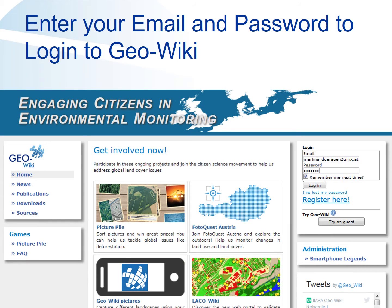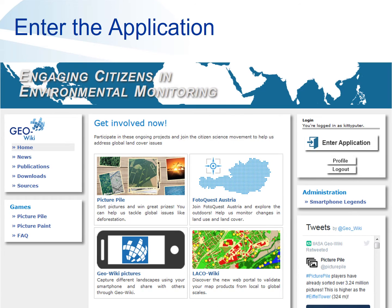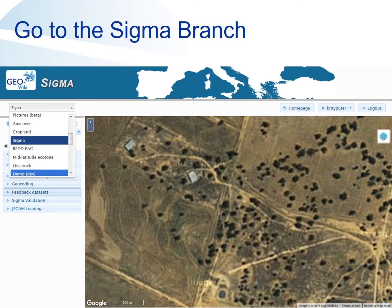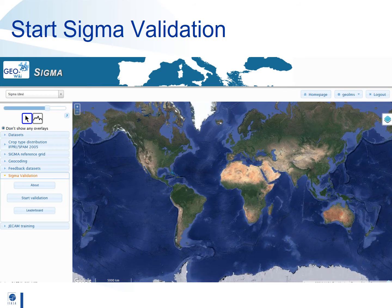Once your account is confirmed, or for those of you who already have a Geowiki account, log into Geowiki with your username and password. Next click on enter application and you will see the Geowiki screen. Once in Geowiki select the Sigma branch from the drop-down box at the top of the screen. You will only need to do this the first time you enter the application and Geowiki will remember your settings. Finally click on Sigma validation and then press the start validation button to begin.